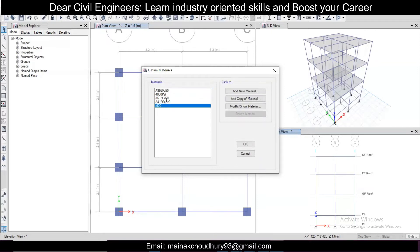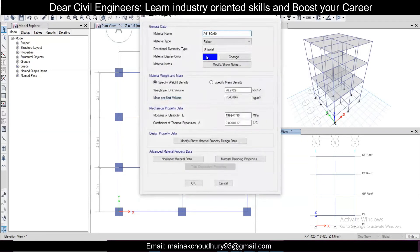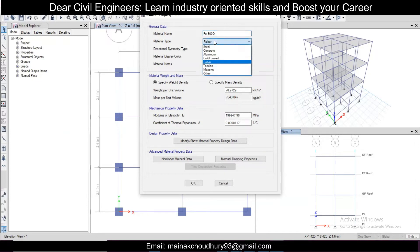In the M20 concrete we have already defined. Now we can select the A615 steel entry — that is one of the steel properties. Click Modify and rename it to Fe 500. Fe 500 is the most commonly used steel rebar at site currently; Fe 550 and Fe 600 are also available in the market but Fe 500 is the most common.